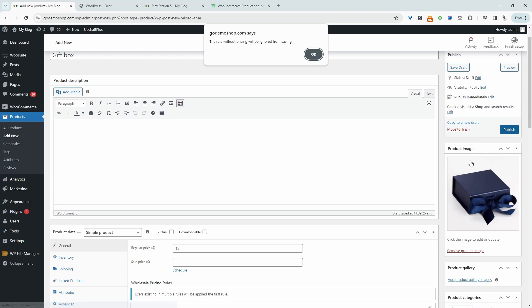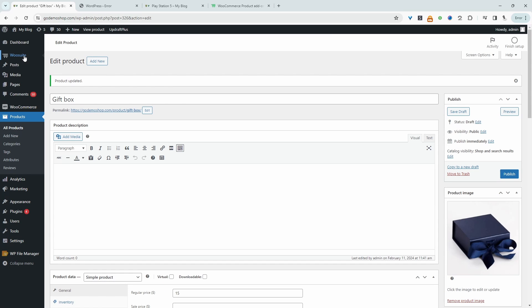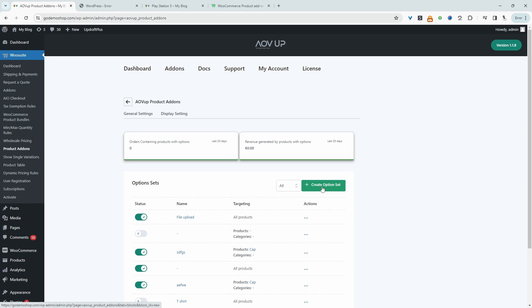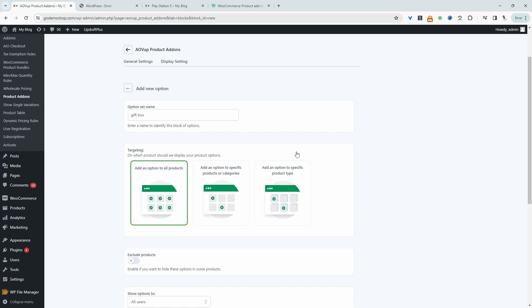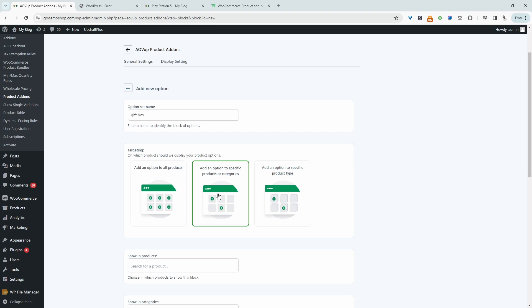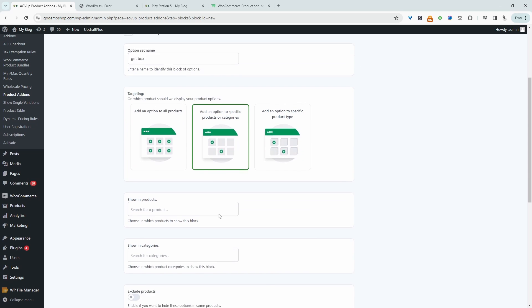So we'll navigate over to AOVUP and then we'll navigate over to product add-ons. And then we'll go ahead and create a new option set. We'll give this a name, it's just for internal purposes. Then we get to choose how we want to apply this option set to our product. So we can apply it to all products, we can apply it to a specific product in a particular category, or a specific product type.